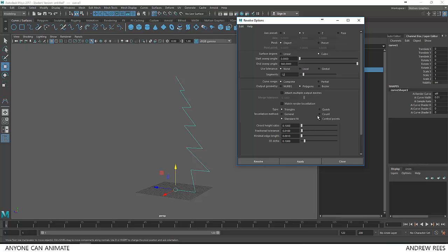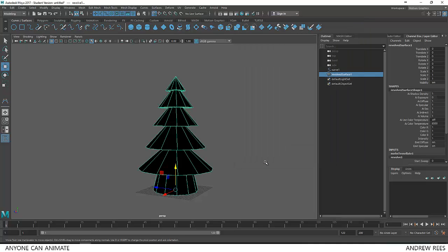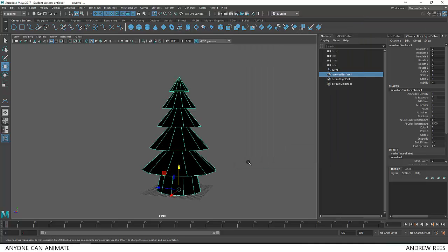And in polygon creation method we can choose control points. So we will get exactly surface based on the control points that we have created for these curves. Once that is done, let's click revolve, so that's our tree.